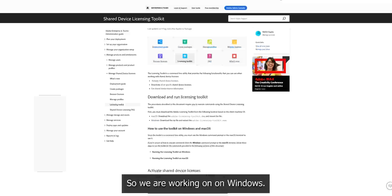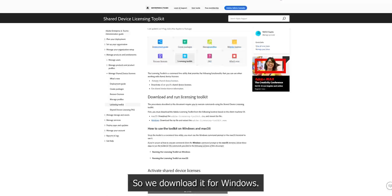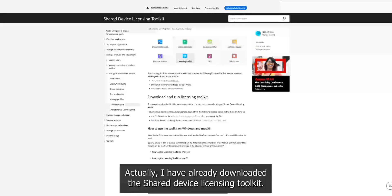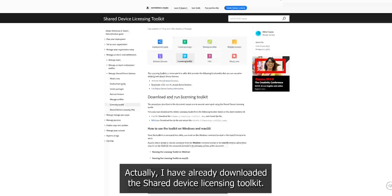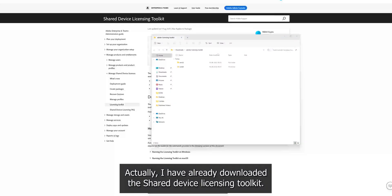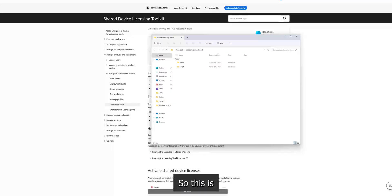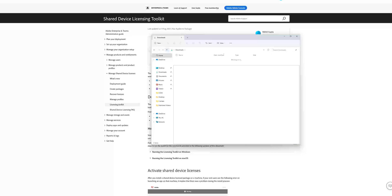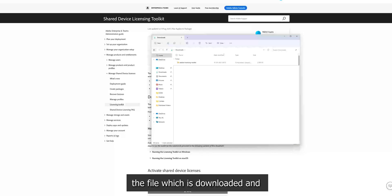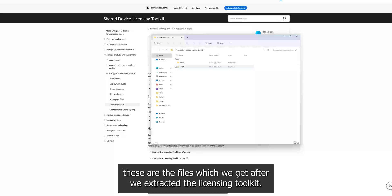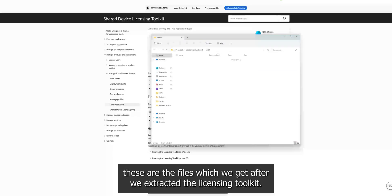So we are working on Windows. So we downloaded it for Windows and actually I have already downloaded the shared device licensing toolkit. So this is the file which is downloaded and these are the files which we get after we extracted the licensing toolkit.